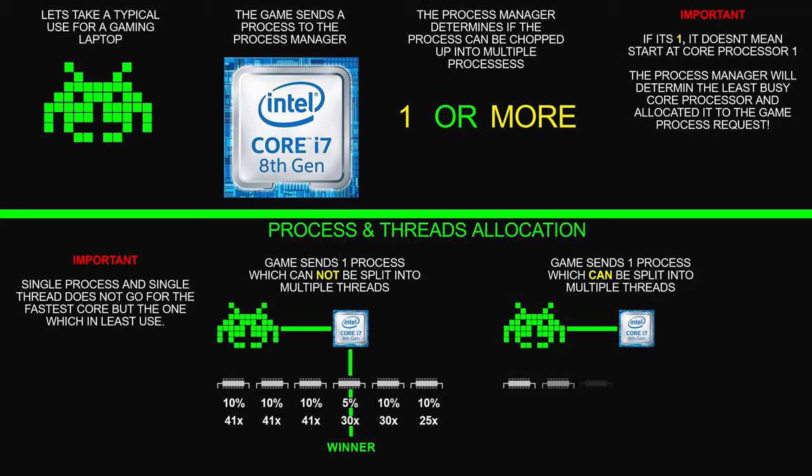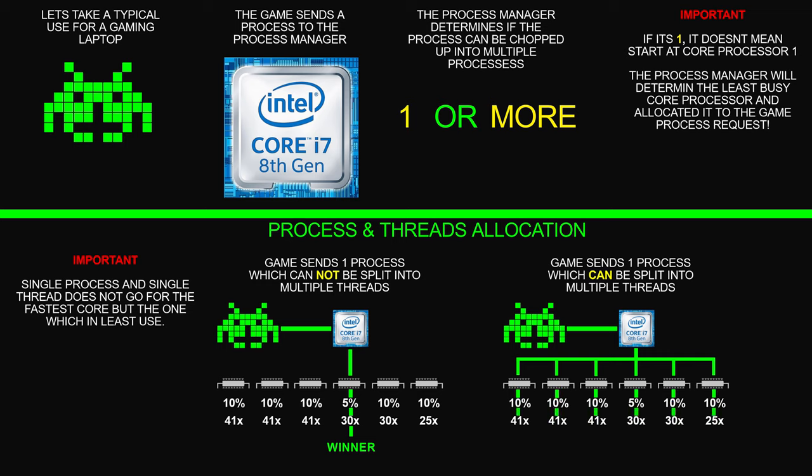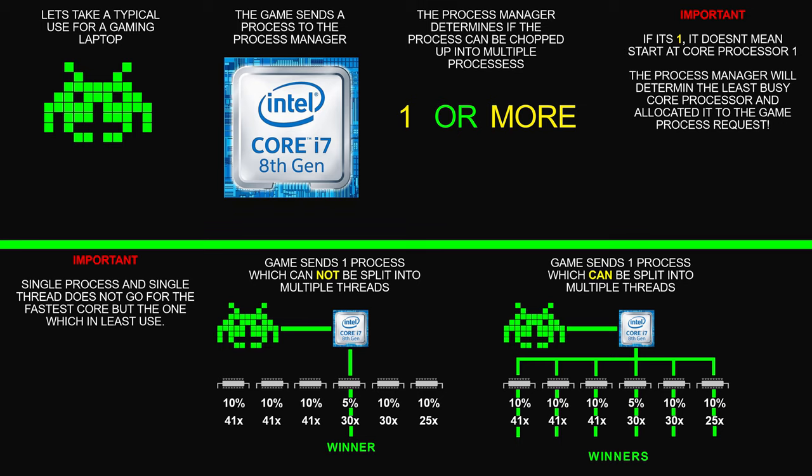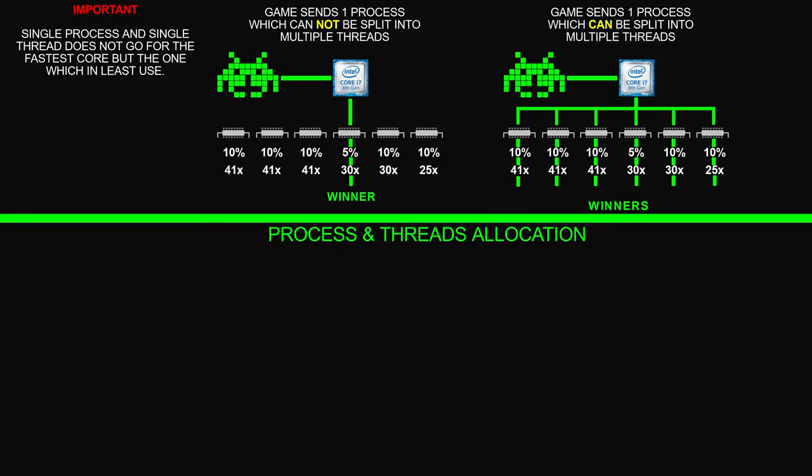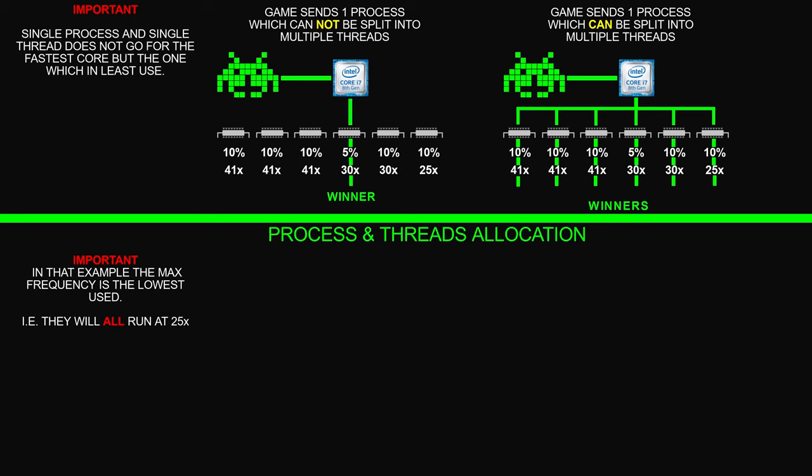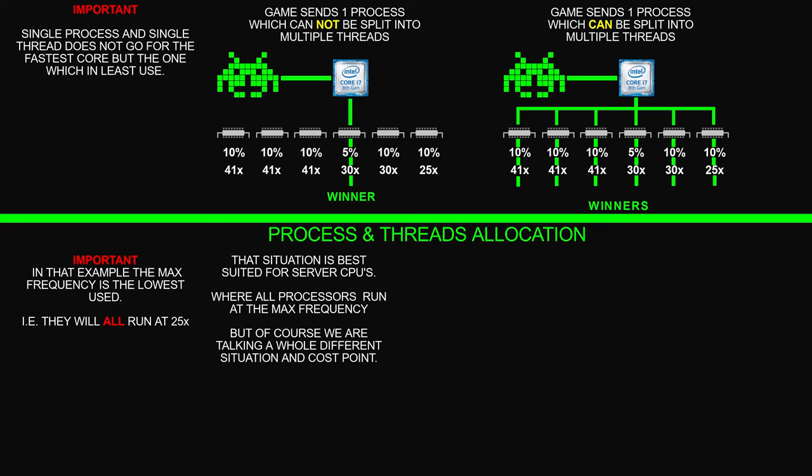So let's say we've got the same game and it now sends that same one process but it can be split into multiple threads. And as you can see, it's spread all nice and evenly over all six cores now. And it's important to note again, in that example, the maximum frequency is the lowest used. I.e., they will all run at 25 times. Now that situation is best suited for server CPUs where all the processes run at the maximum frequency.